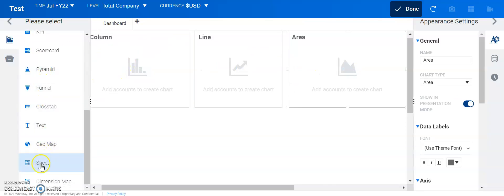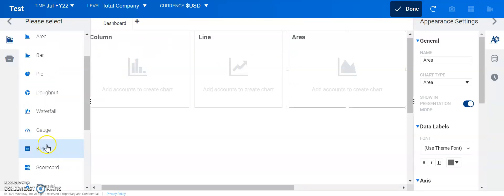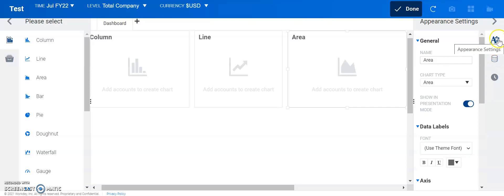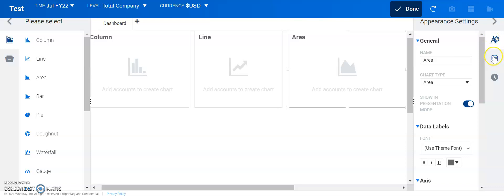Quite a few different options here. Let's get started with some information. On the right here, there's three different buttons. The top is the appearance settings, below that is the data settings, and below that is the time settings.